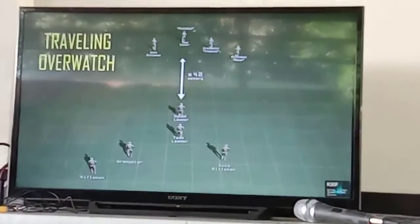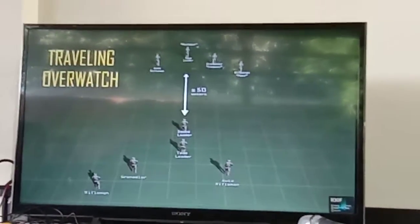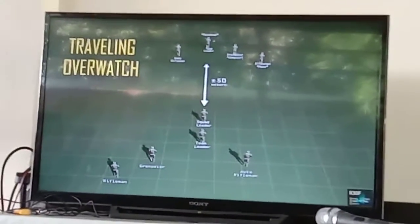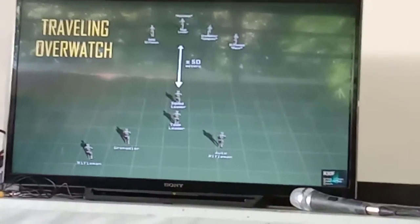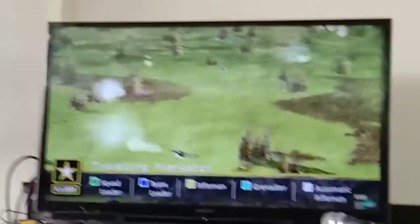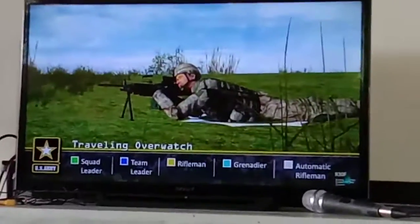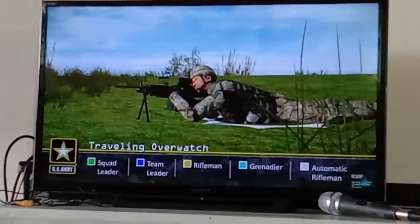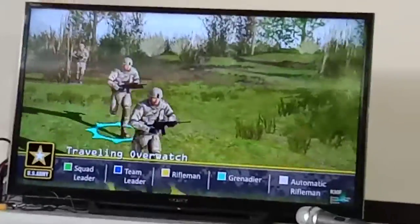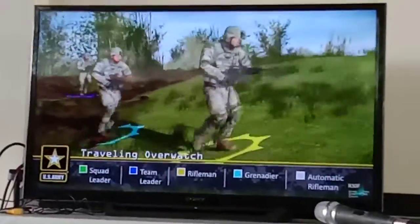Traveling overwatch is used when enemy contact is possible but the squad must move quickly to accomplish the mission. The lead fire team is pushed out further — approximately 50 meters — so that if contact is made with the enemy, the squad leader can limit that contact to the lead fire team. This allows the squad leader to maneuver the trail fire team around the lead team without the maneuver team being engaged by the enemy.